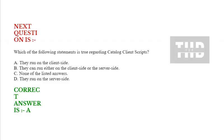Next question is: which of the following statements is true regarding catalog client scripts? Option A: they run on the client side. Option B: they run either on the client side or the server side. Option C: none of the listed answers. Option D: they run on the server side. Correct answer is option A.